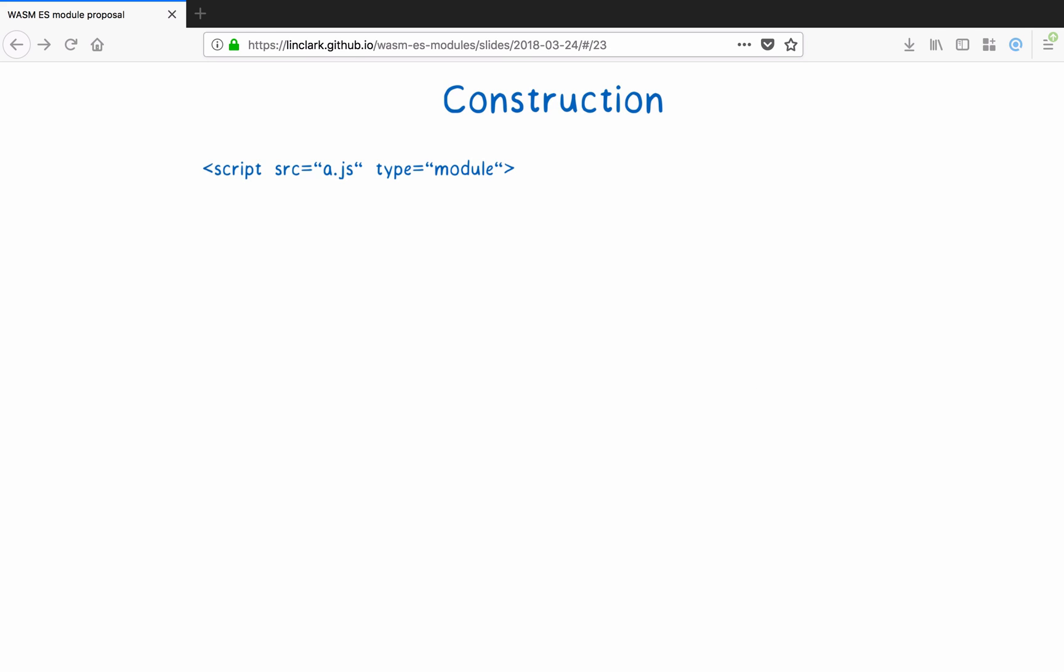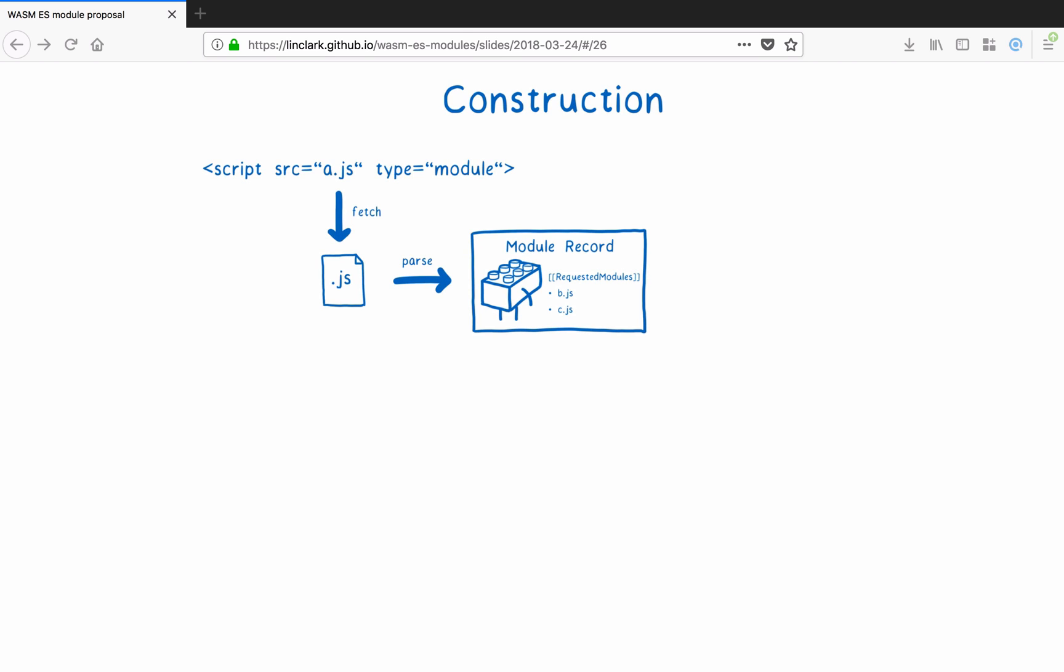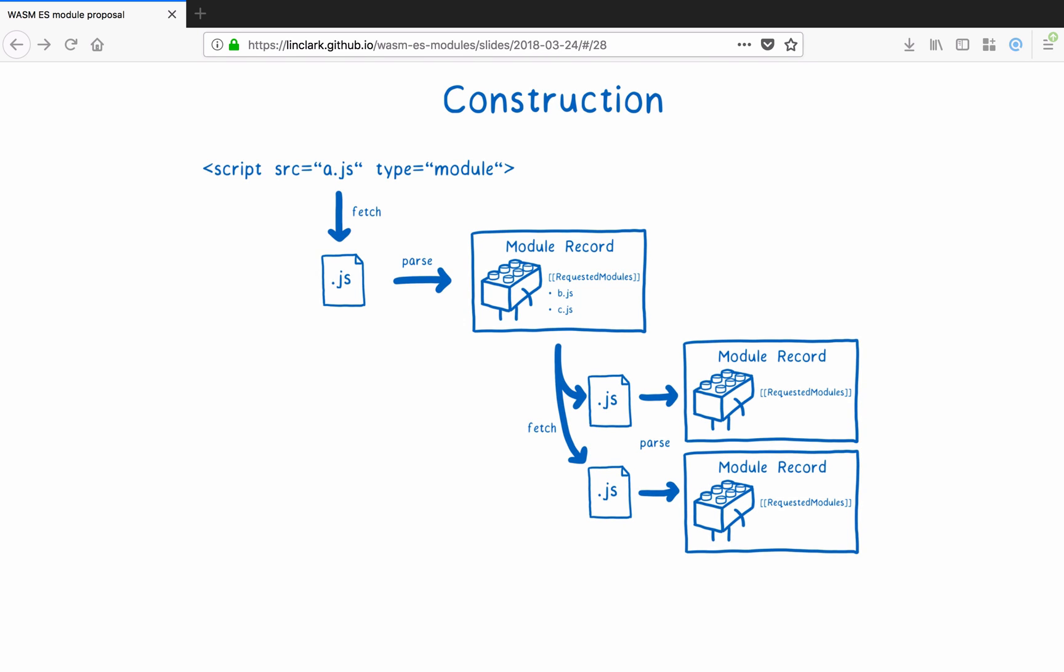First, in construction, we need to fetch all the module files and parse them into module records. But these aren't instances yet. We need to have a full understanding of the module graph before we start instantiating anything. We start with an entry point to this graph. For example, the source on the script tag. And we fetch that file. Then we parse it to figure out the next set of files that we need to fetch. Which is the requested modules property on the module record. And we continue fetching and parsing until all of the requested modules properties are empty.